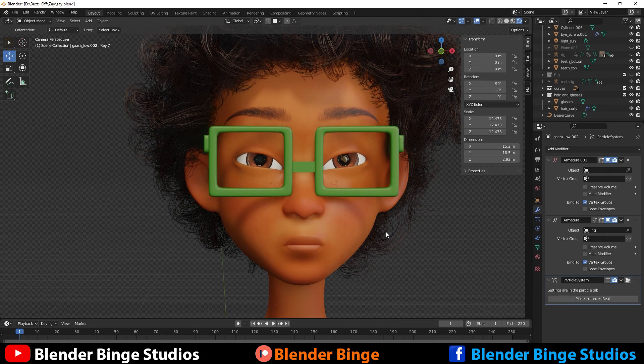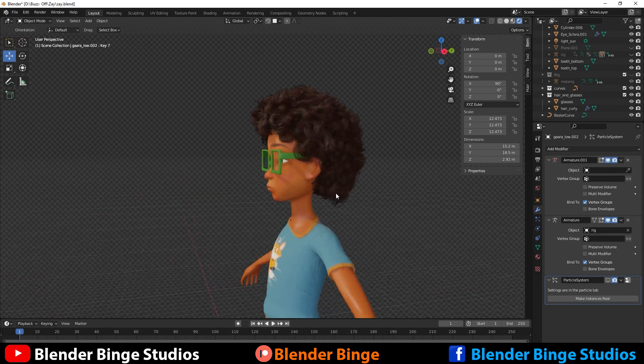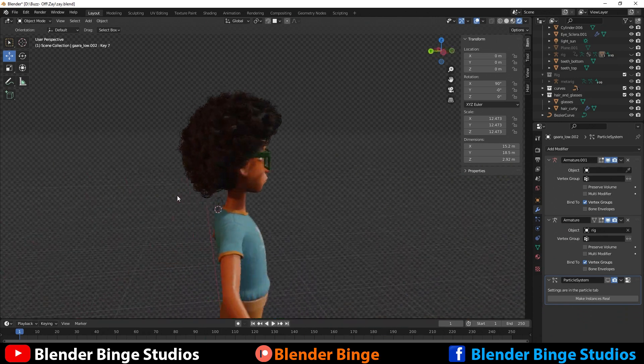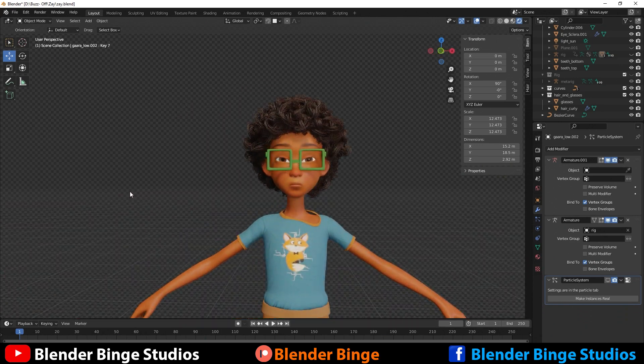What's going on guys? BlenderBenge from BlenderBenge Studios, and today I'm going to show you guys how to go about creating these eyebrows that you see on this character inside of Blender using Photoshop or any similar program. Let's get into it.